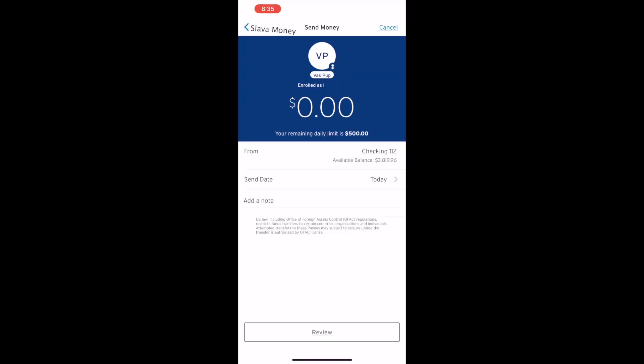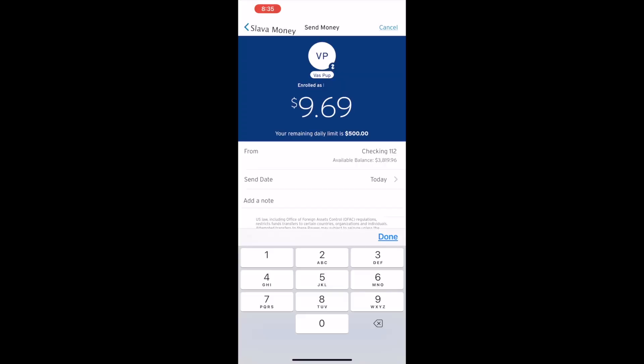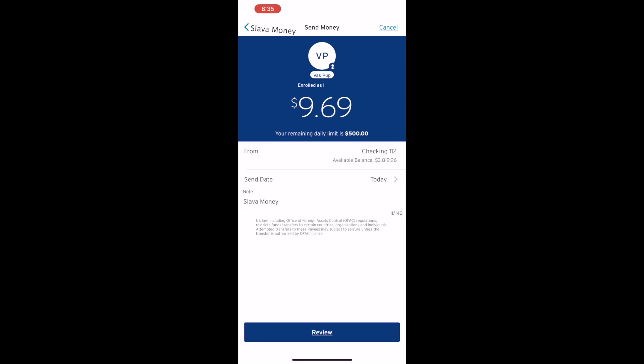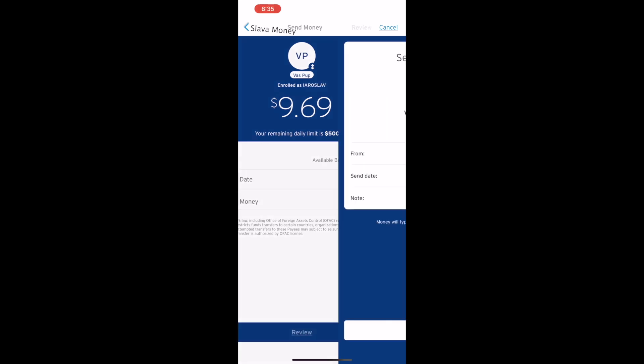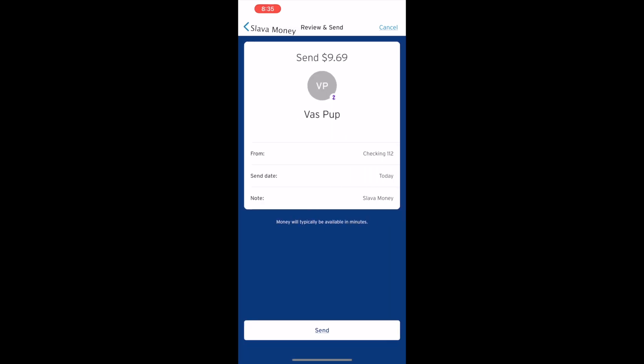In the following step you must enter the amount you want to send. Next, tap on the review button at the bottom. Check the details of the review and send screen, and tap the send button.